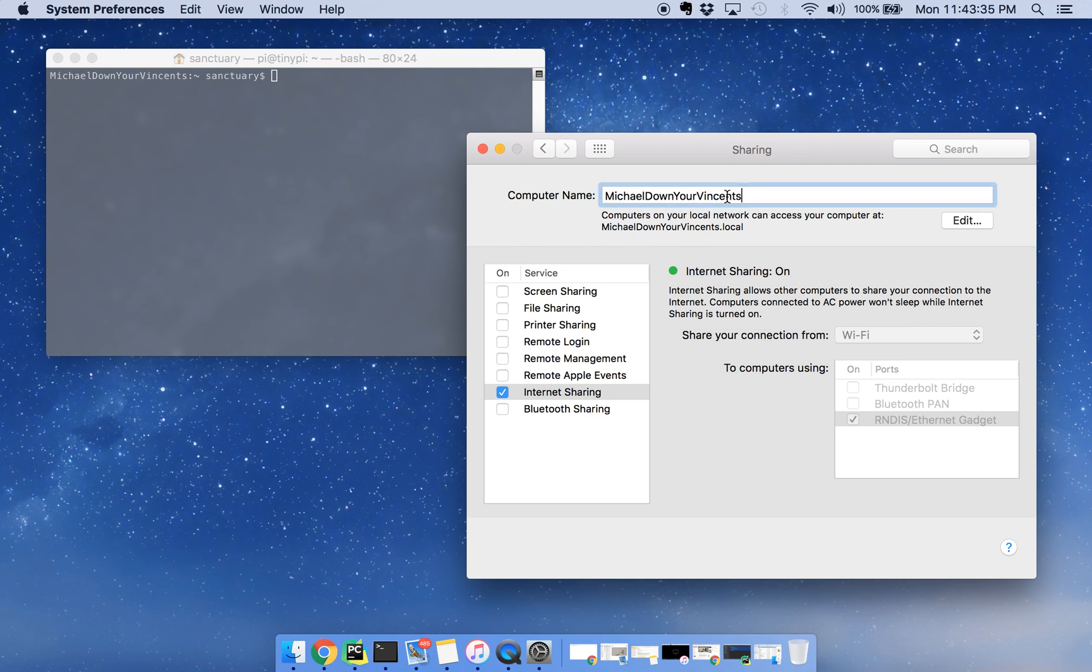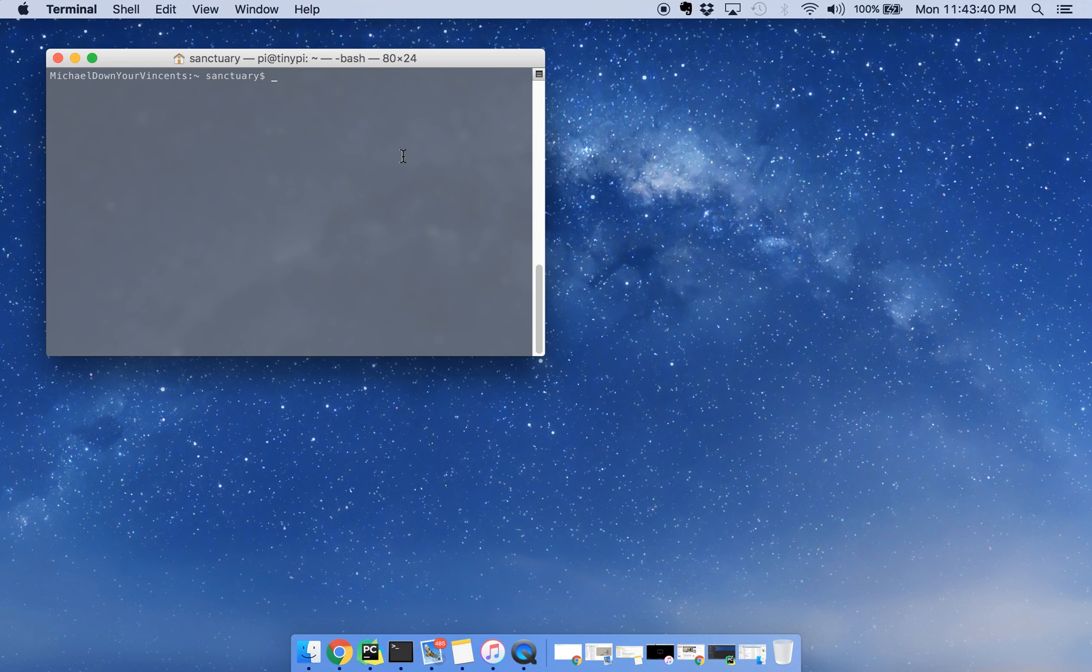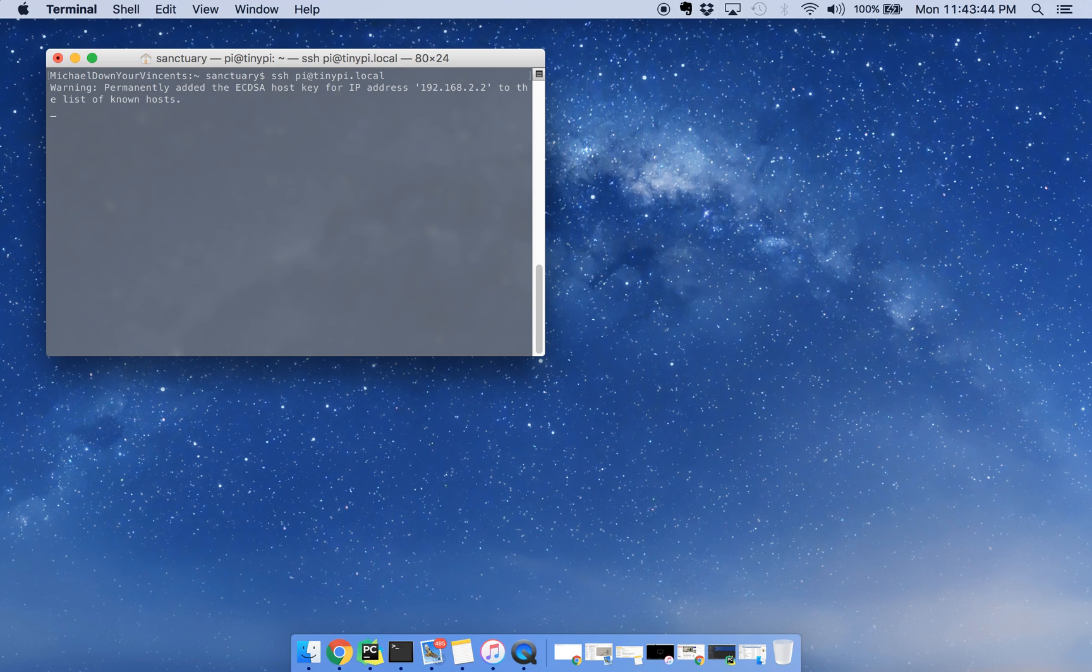Now, it may take a second for your Raspberry Pi Zero to become available for SSH after you do that step. So let's see here, looks like it's good to go.